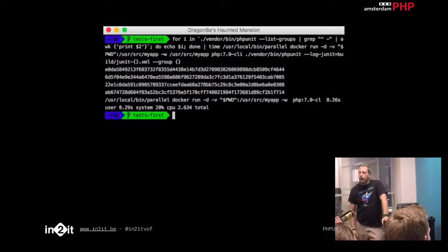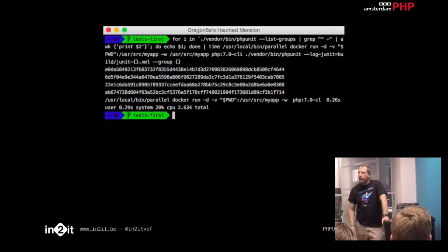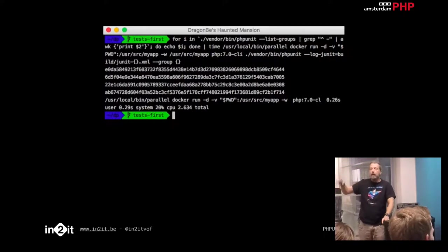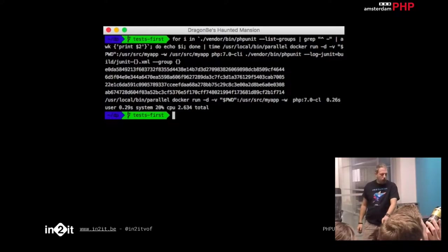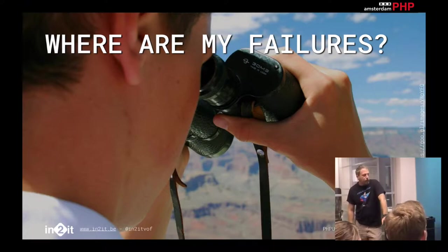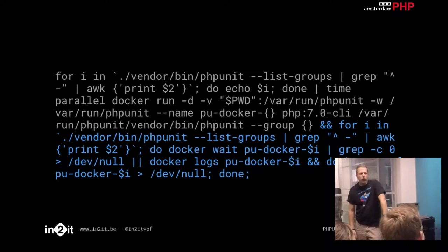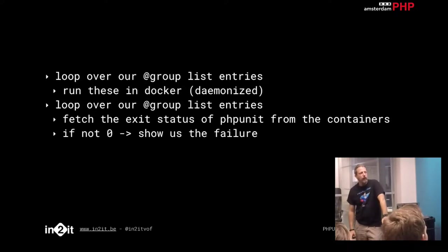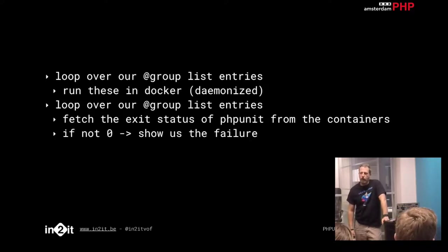But we've forgotten one major thing we need with PHPUnit: output. What is more important — seeing the progress, or getting reports when something fails? As long as everything is okay, I don't need to know. I just need to know when something breaks. So where are my failures? We add another line of execution. We first loop over our group list entries, run them in Docker as daemonized, then loop again to fetch the exit status from each container. If a container exits with a status different from zero, there's a failure, and we show it.